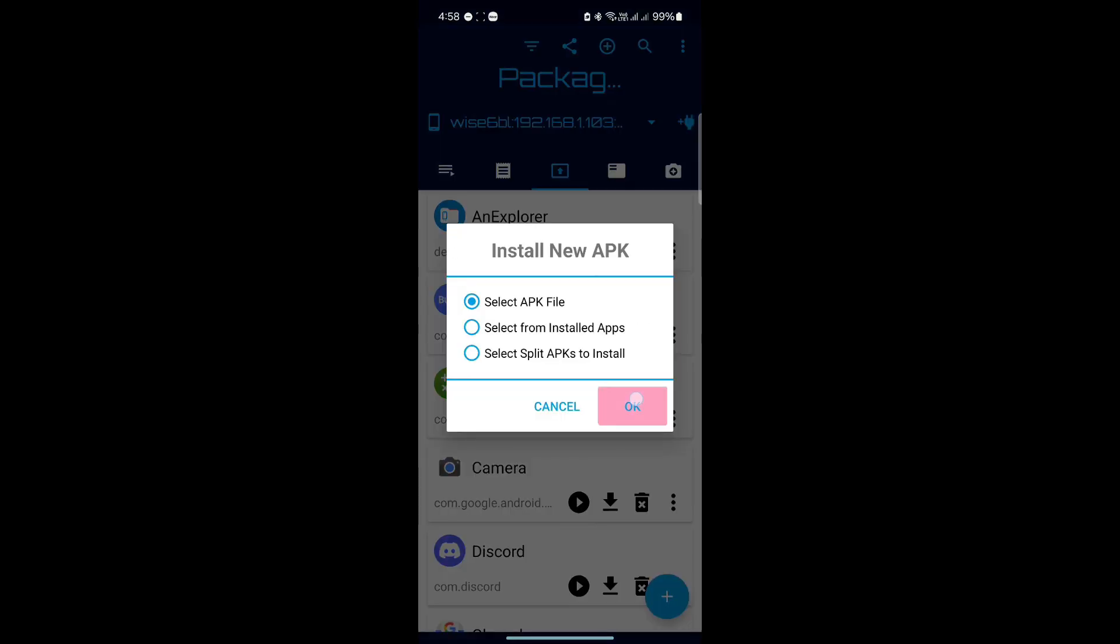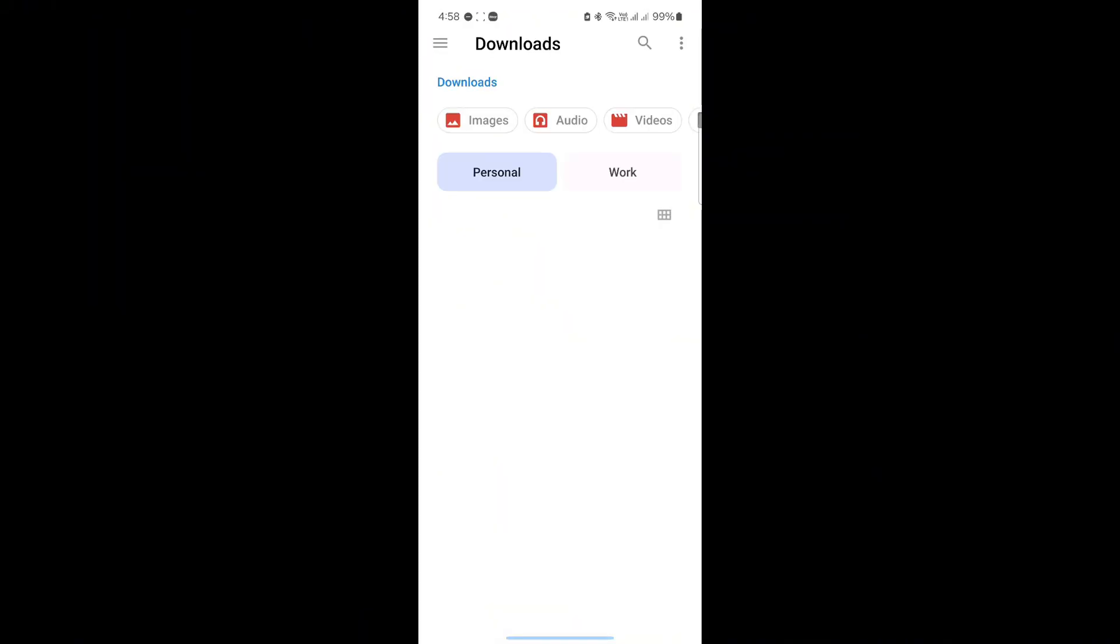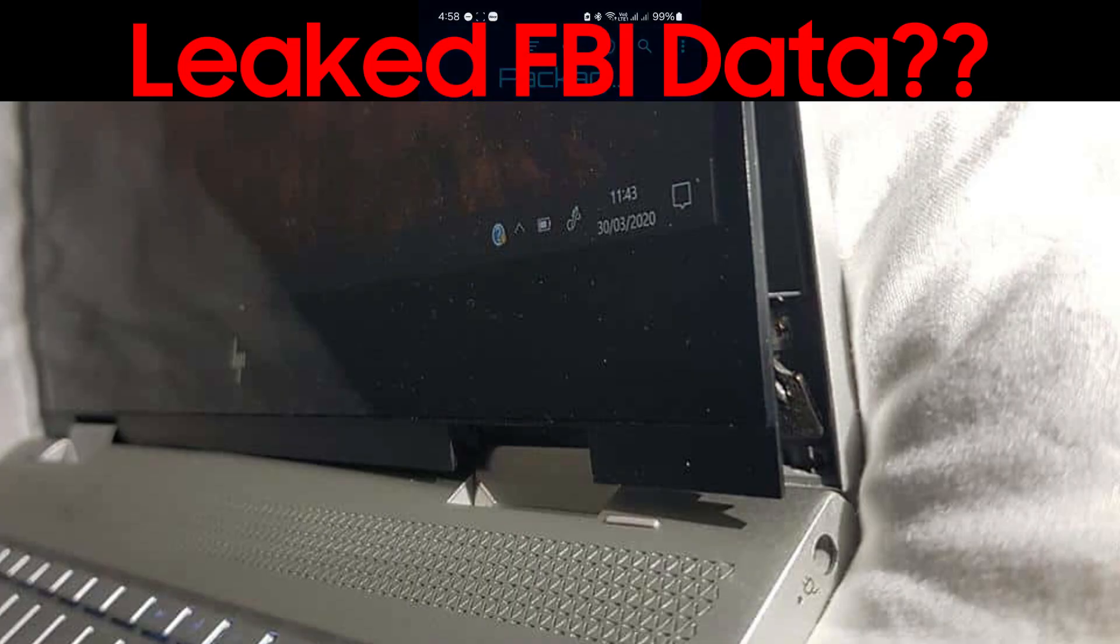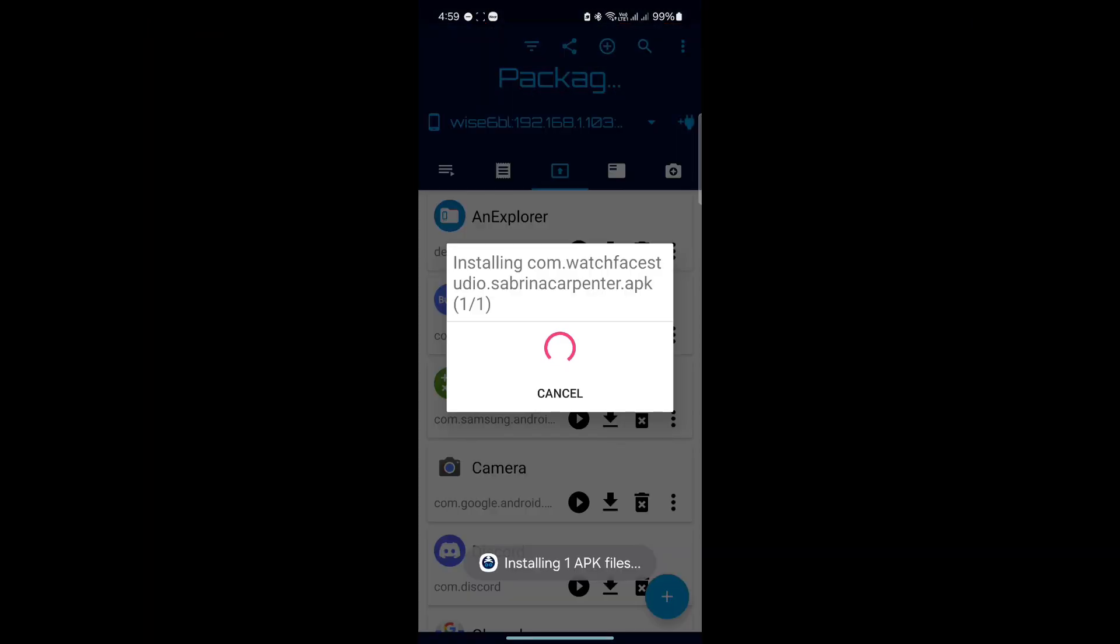Click Select APK File, then click OK. Find the APK file on your phone and after selecting it, it will load it on your watch.